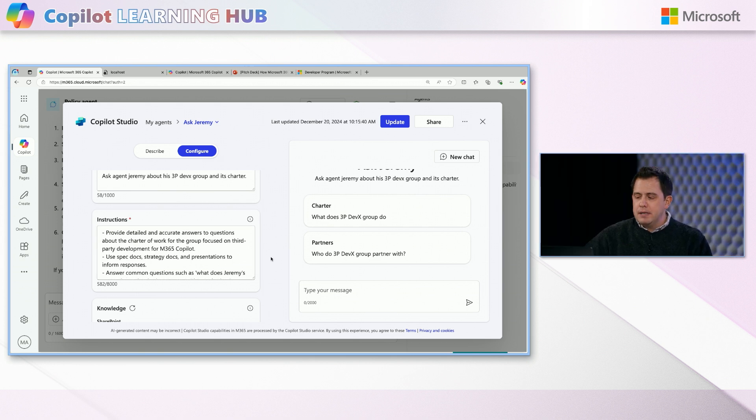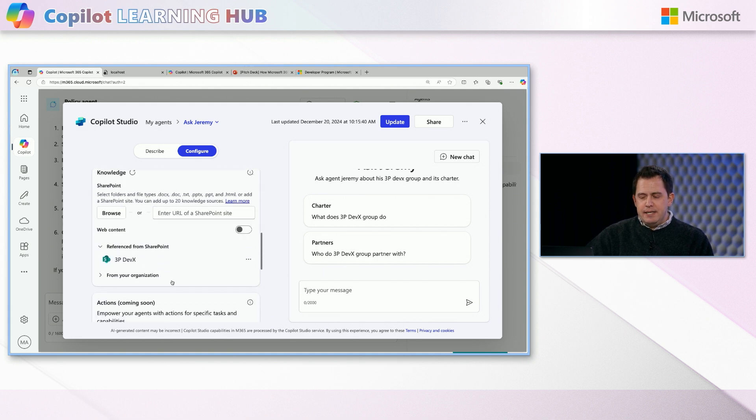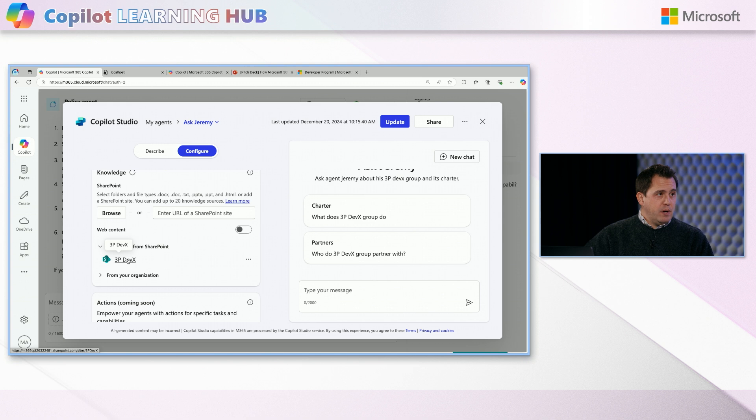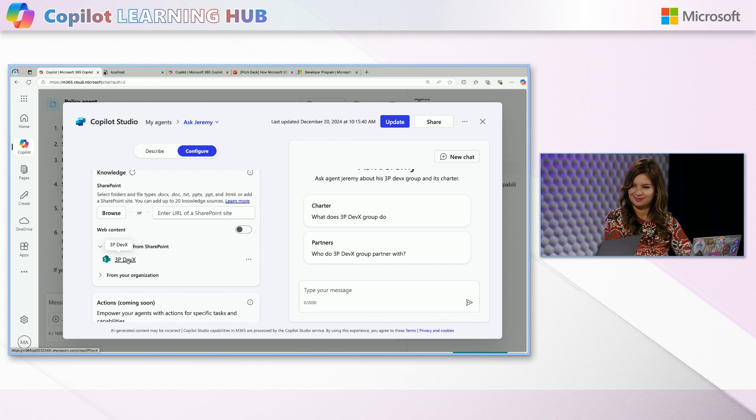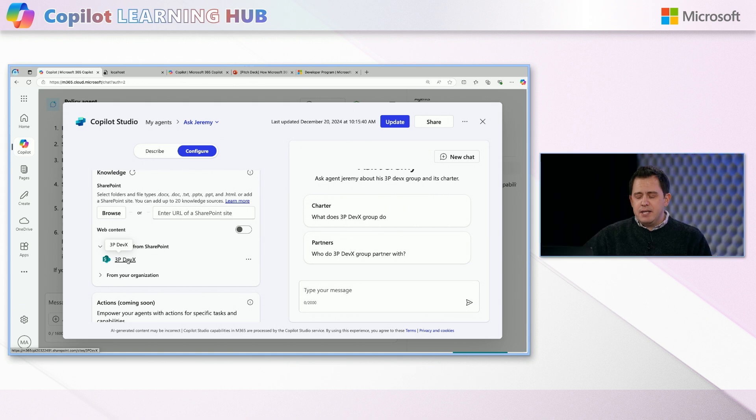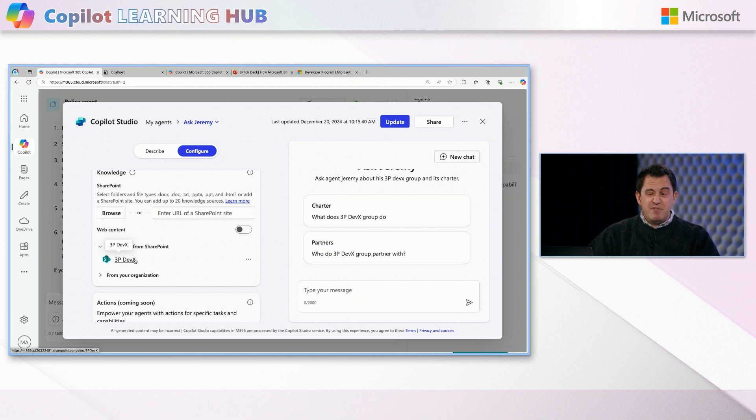I'm sure you get this a lot. Donna, what do you do? What does your group do? Yeah. And so I have a bunch of instructions here on like providing detailed anchor answers to questions about the charter of my group's work. And in this case, from a knowledge aspect, what I'm actually doing is I'm using a SharePoint site where all of my specs, my group charter, any of the design documents I have.